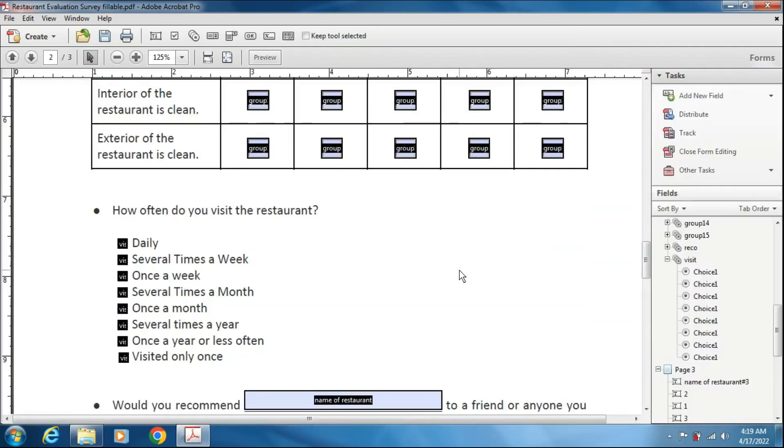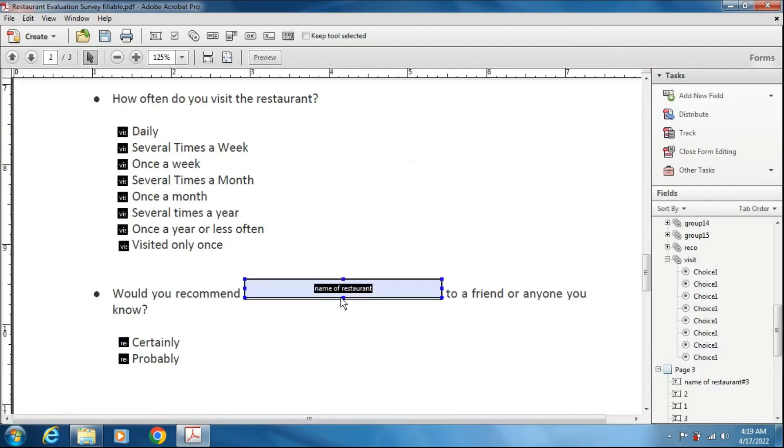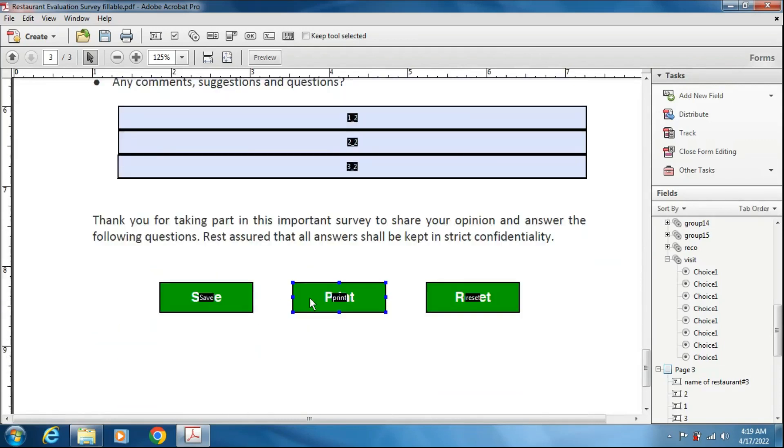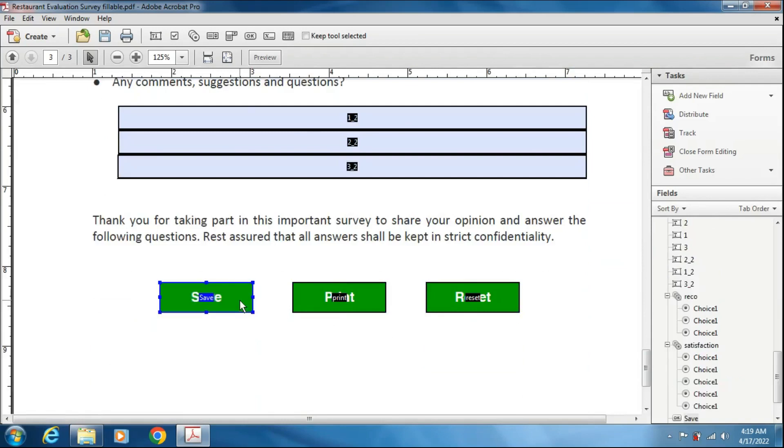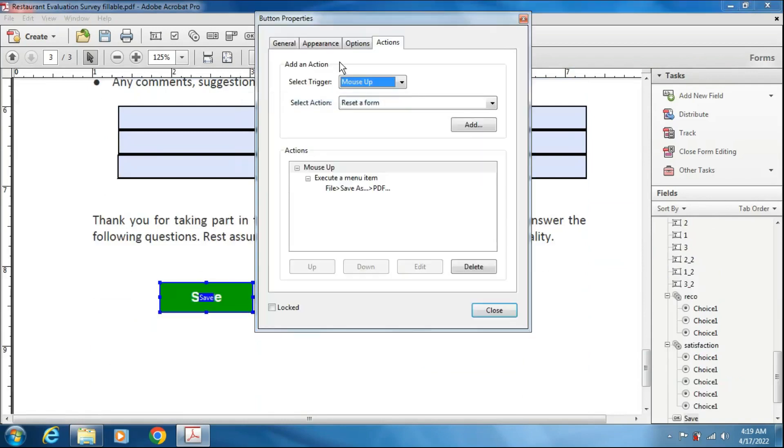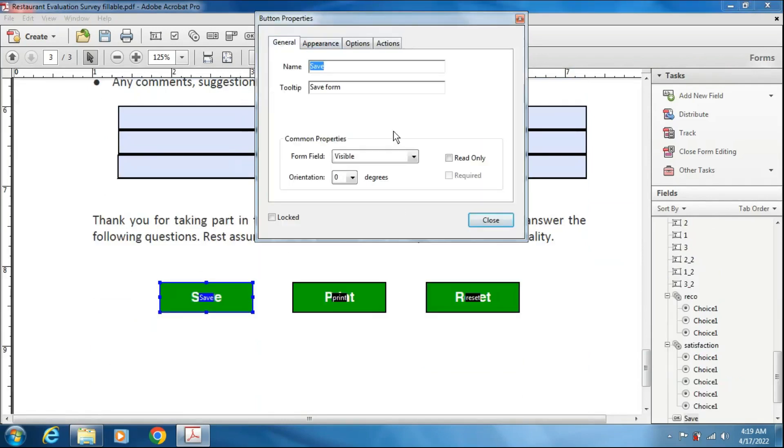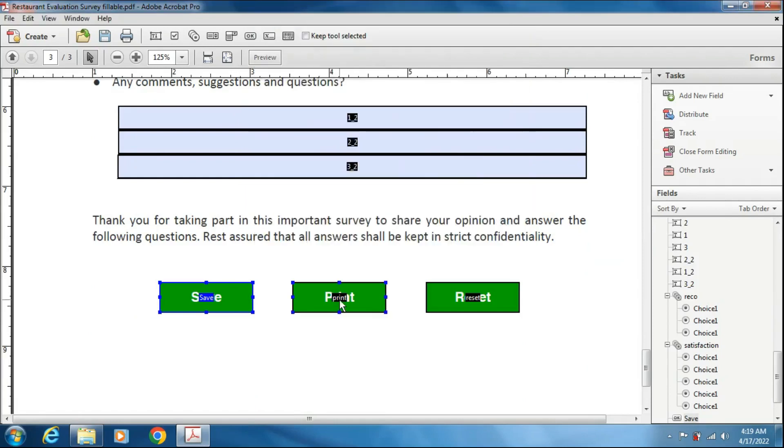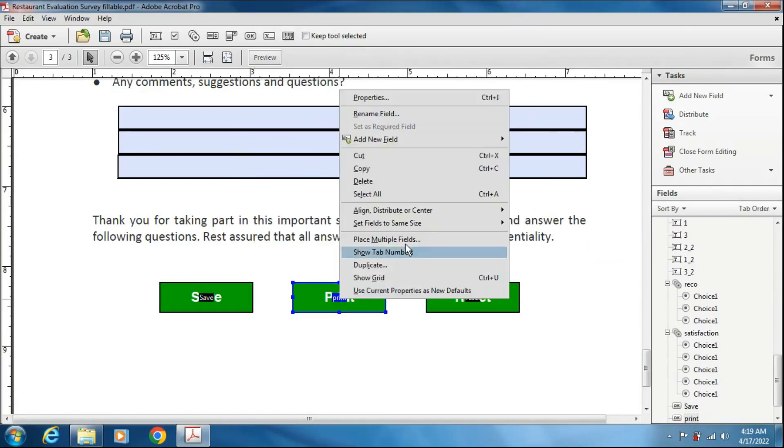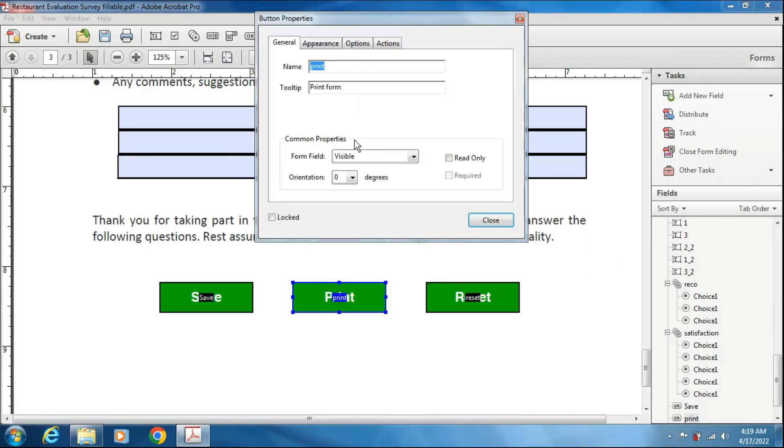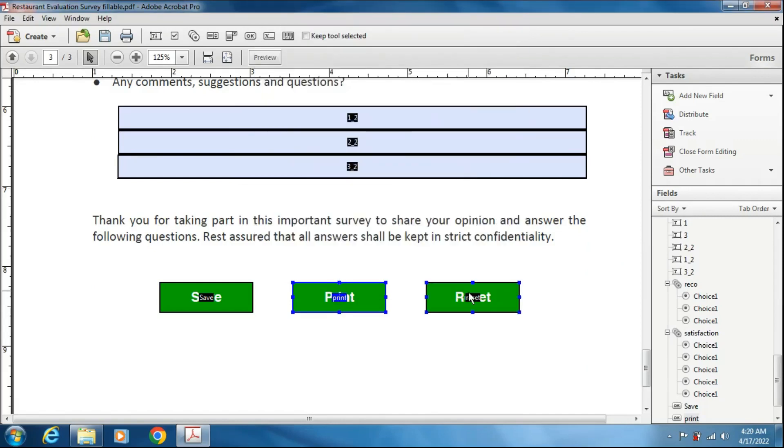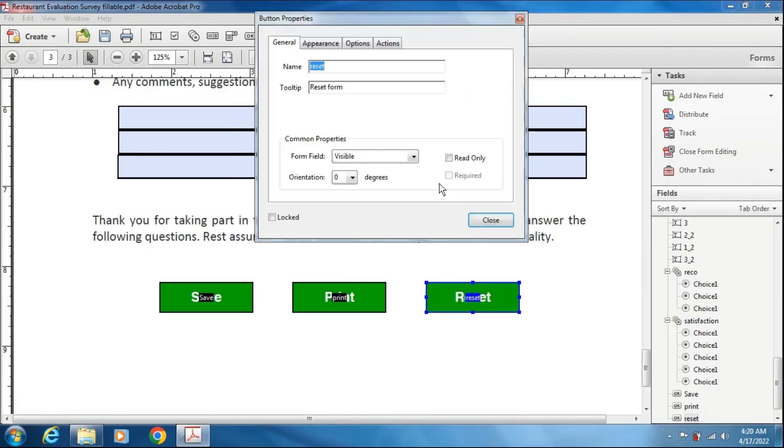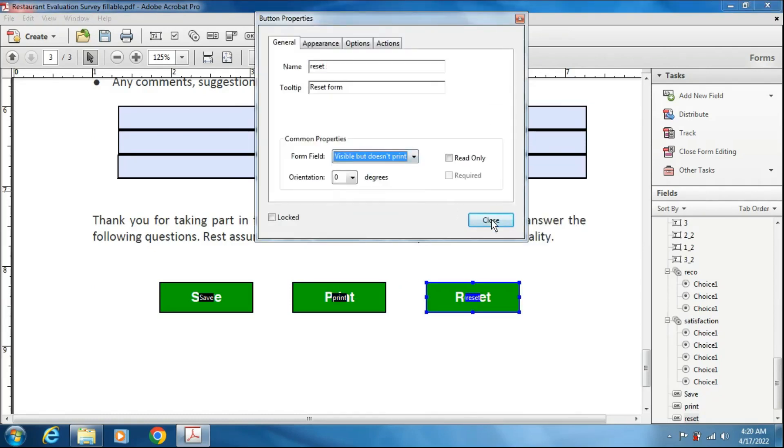Another thing you can do, that is when we want to take a print, this button should not appear in the print. Right clicking on this field, setting properties, going to general. It is showing the common properties visible, visible but does not print. If I select this one, then it will not show in the print menu. Here also, going to properties, visible but does not print. Last one, properties, visible does not print.